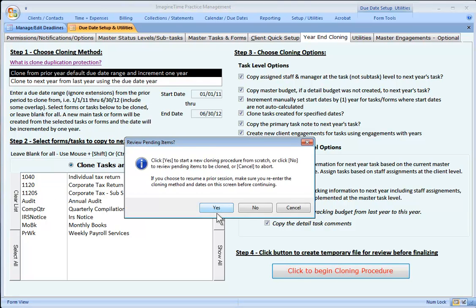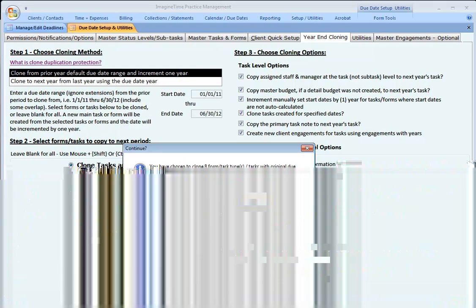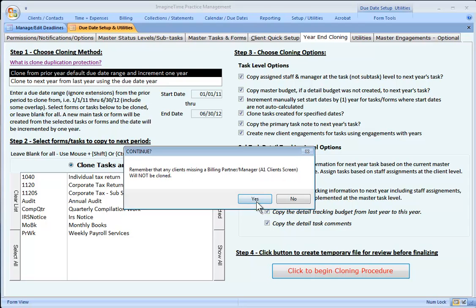Clicking the red button on the bottom right institutes a new cloning procedure. I get a message about how many items are going to be cloned for a particular date range.